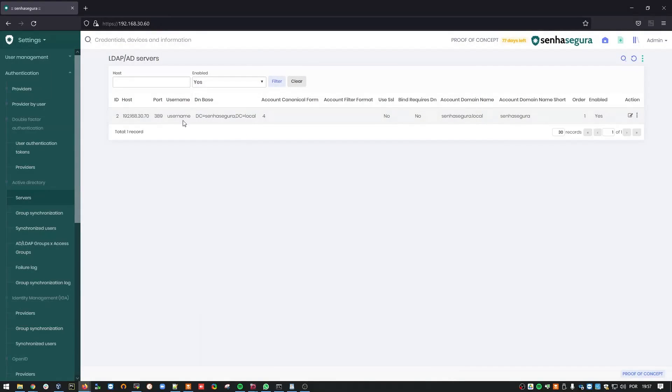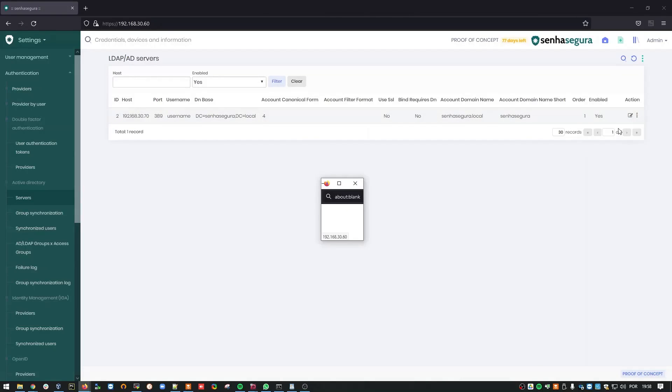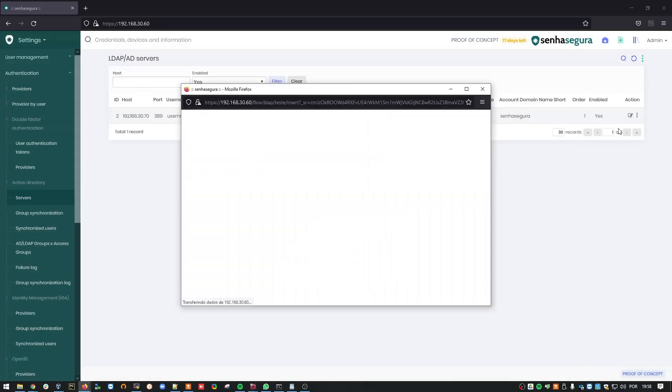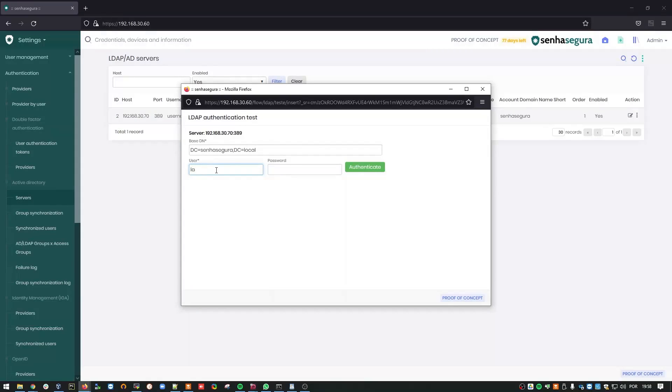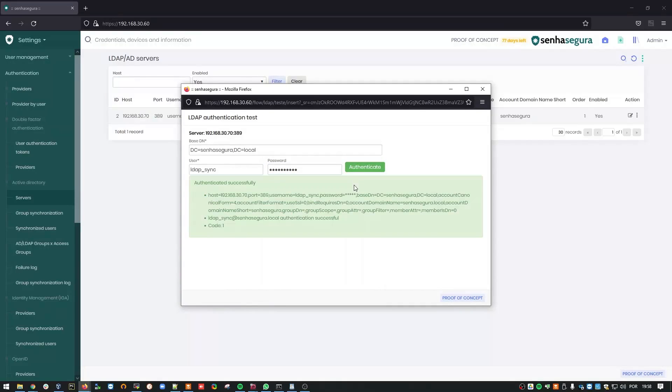Having done that, let's run an authentication test on my main server. Again, click the Action button. Then Test Authentication. For the test, you can use any user whatsoever in the domain as long as you know their password. I'll use the LDAP Sync user I showed you earlier. And type my password. Great! It was successfully authenticated.